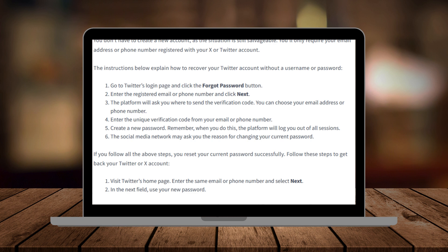Check your email inbox or text messages for the reset link or code and follow the instructions provided. If prompted to reset your password, choose a strong, unique password and confirm it.